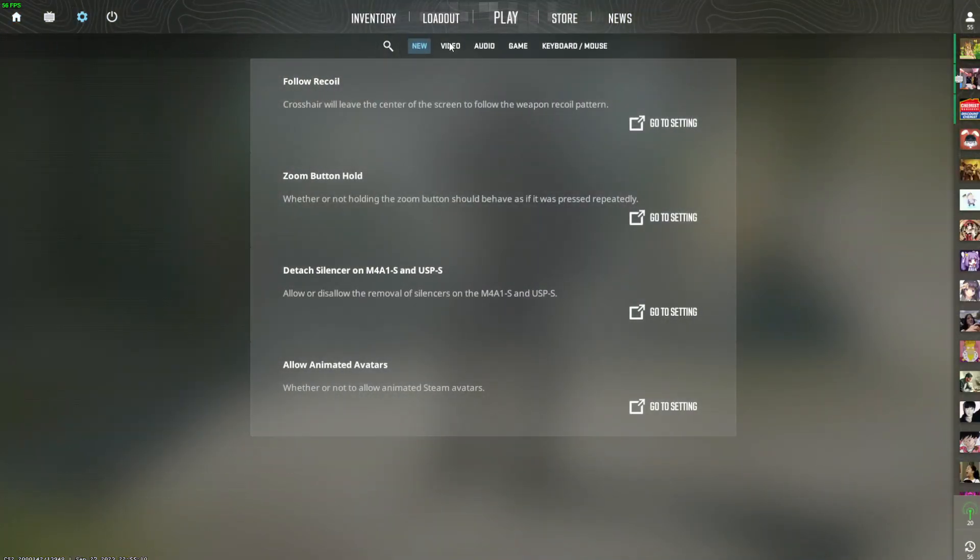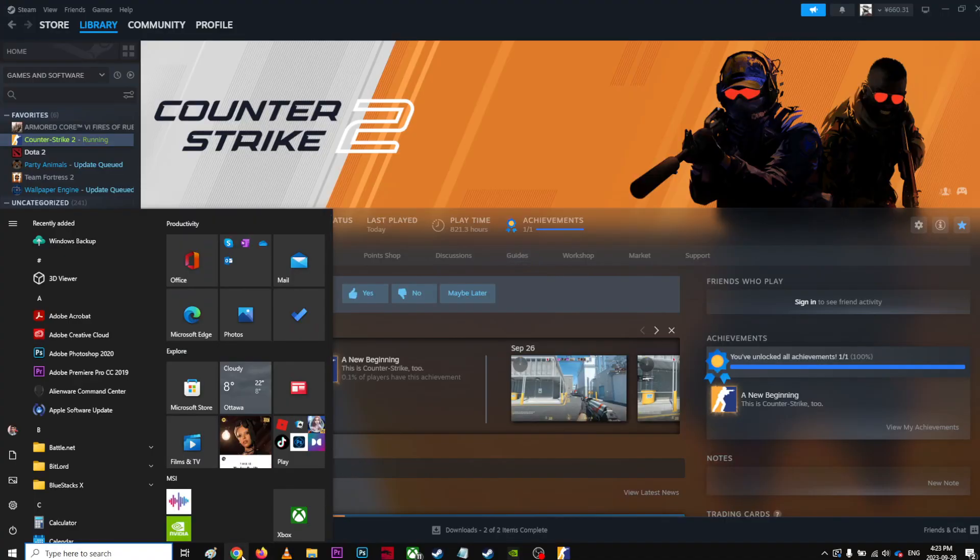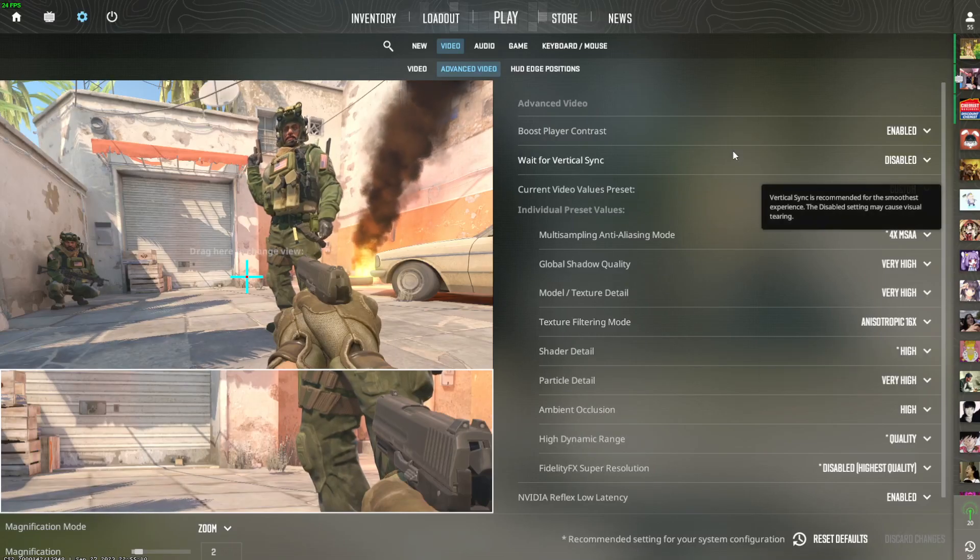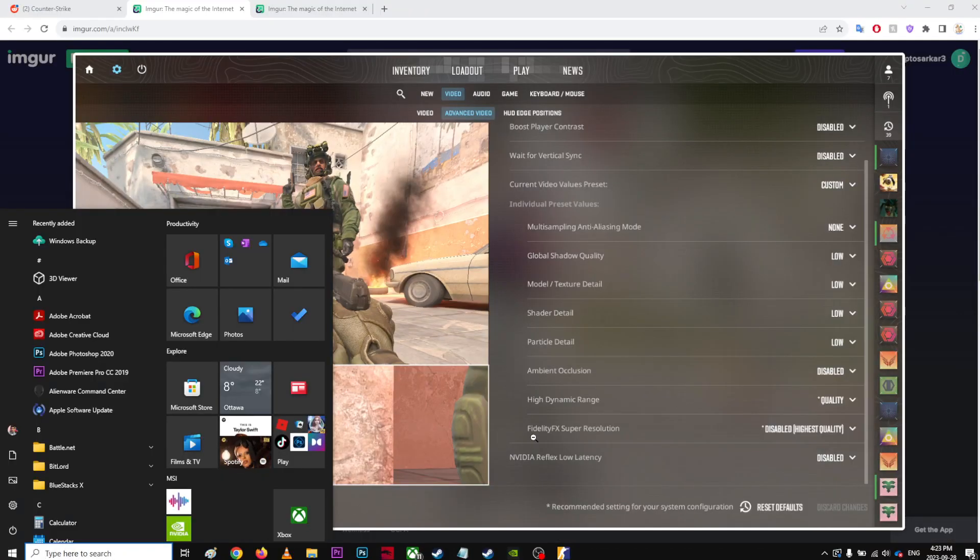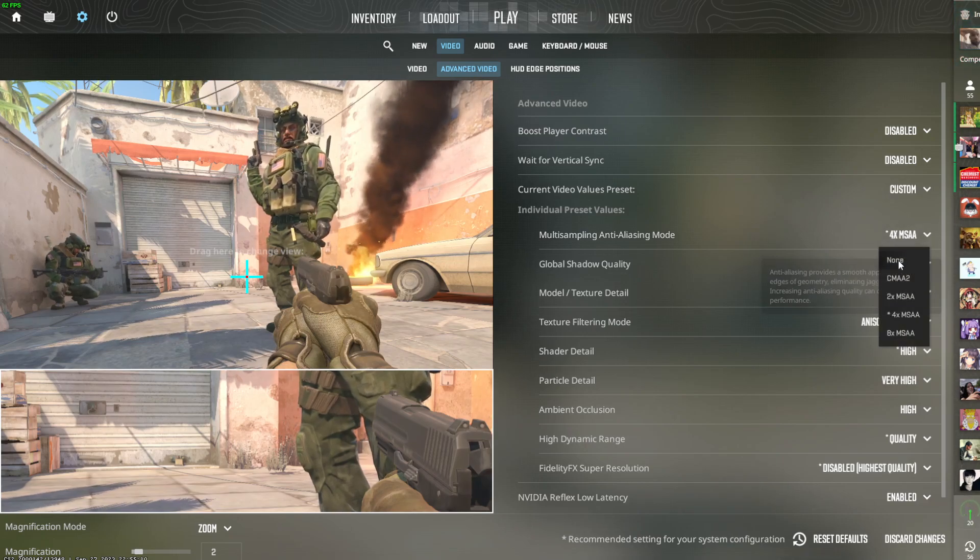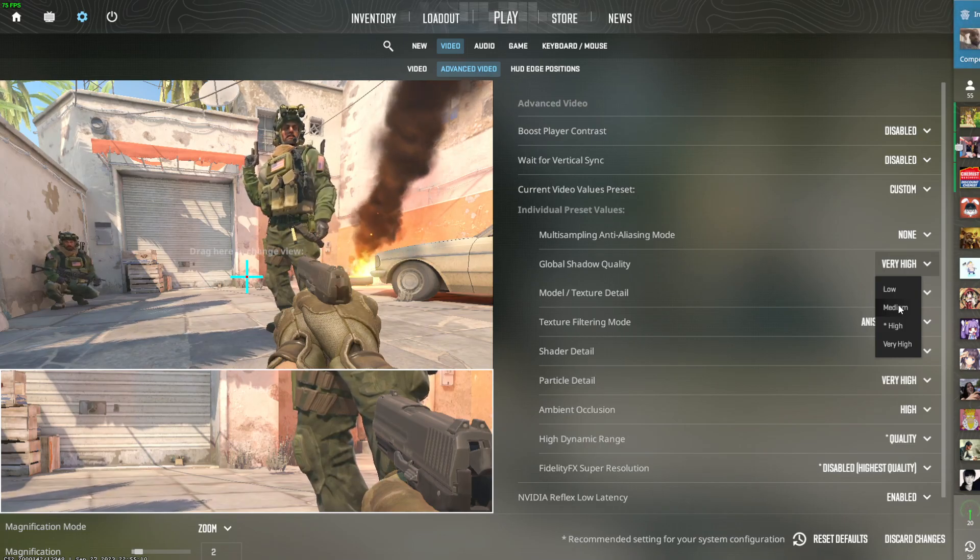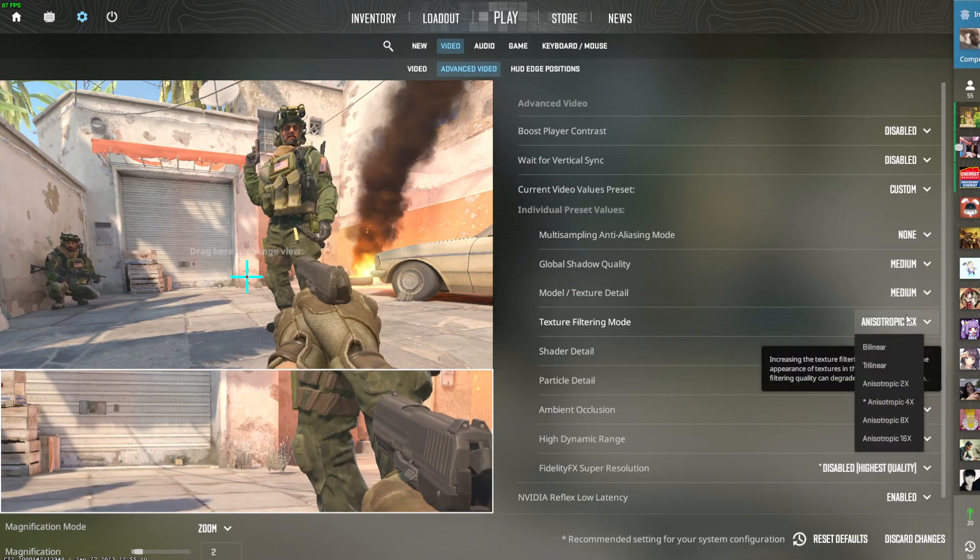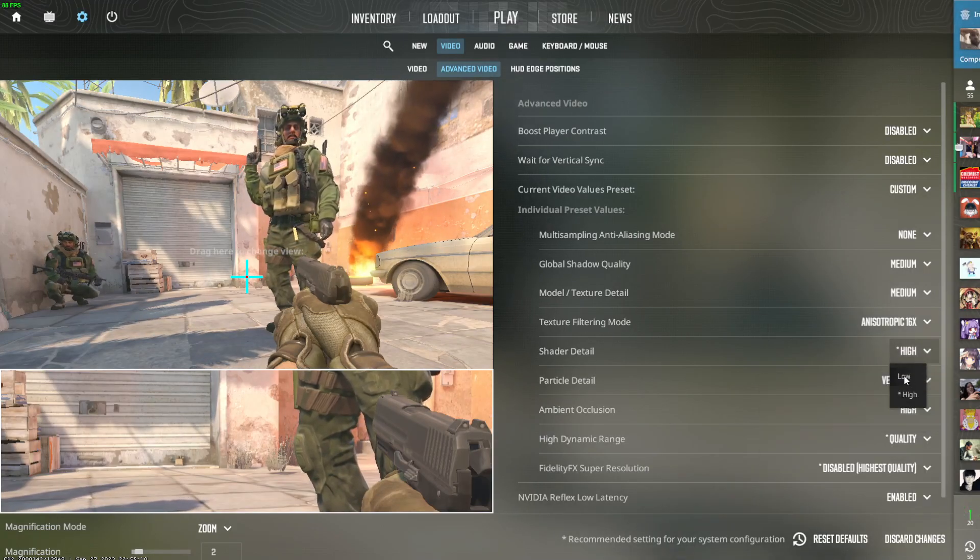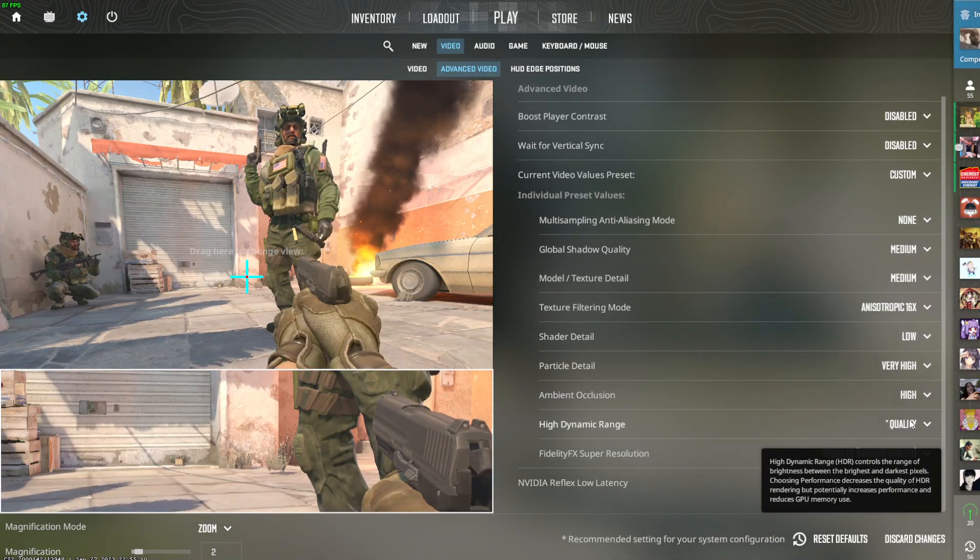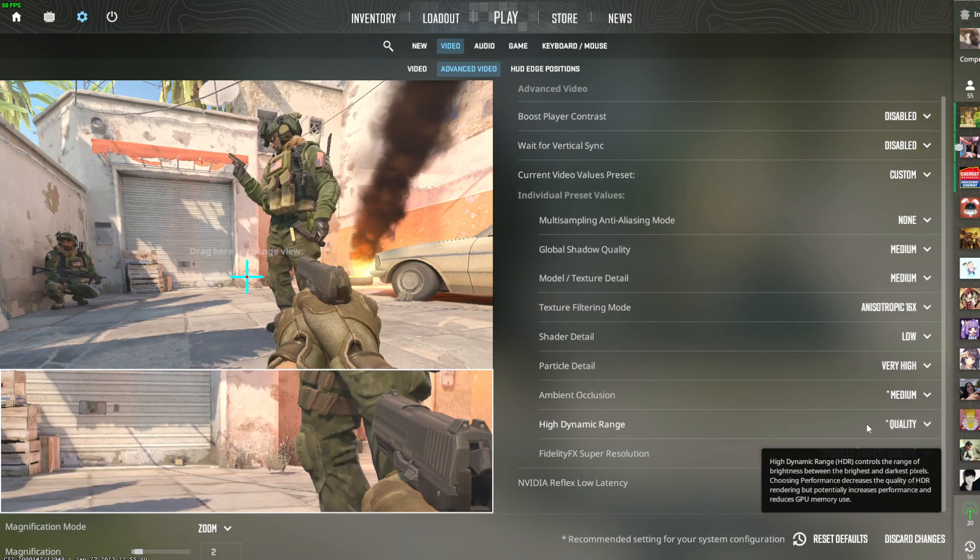I'll verify later. Video, advanced video. Boost player contrast disable. Vertical sync disable. Custom, none, low, low, low, low. Custom none, let's use medium. Texture filter mode. We don't have any of that. Shader detail, I think, is important, very important. Let's use medium.